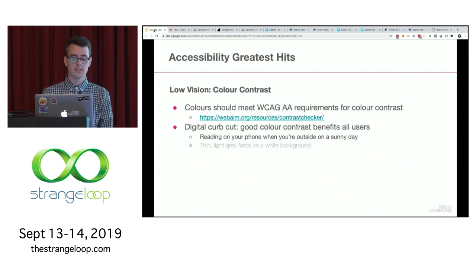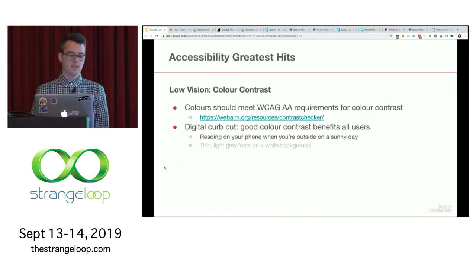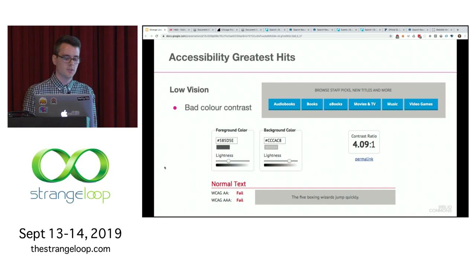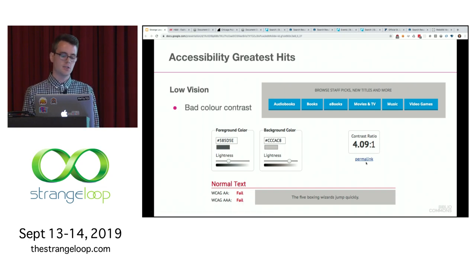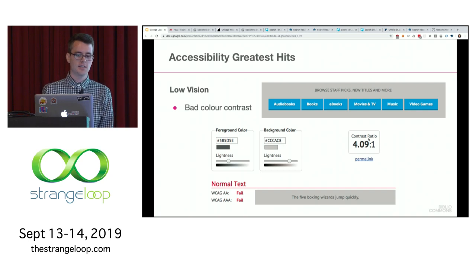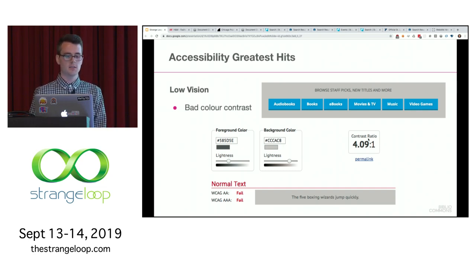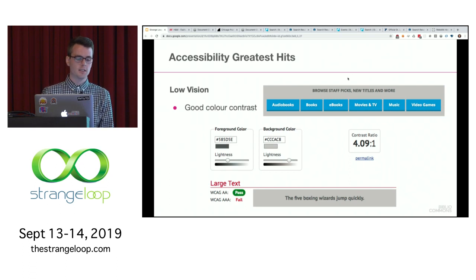You'll also need to consider color contrast. Good color contrast is a digital curb cut — think about reading your phone outside on a sunny day. Thin, light gray fonts on a white background are very difficult to read. Here's an example from the WebAIM contrast checker. This is one of our website footers — 'Browse staff picks, new titles, and more' — with a dark gray foreground on a lighter gray background. The contrast ratio is 4.09 to 1, which does not meet WCAG level AA requirements of 4.5 to 1 for regular-weight text. But if we bolded it, bold text has different rules and it would have been fine.